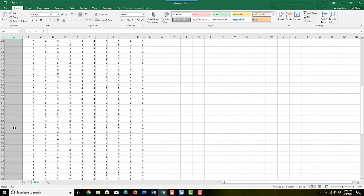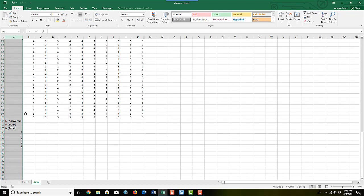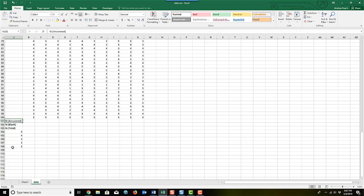Then I'm going to the bottom of this column, right after the last row of data, and I typed in some information that I want to use in my frequency table. So I have N for the answered question, the N or the count for the blank answer in case somebody didn't answer something, and then I'm going to add these two together and get N for my total.